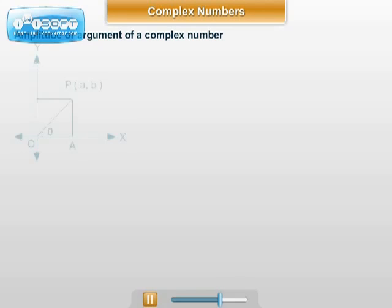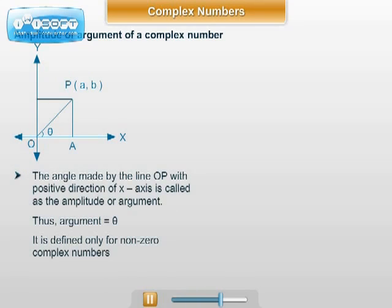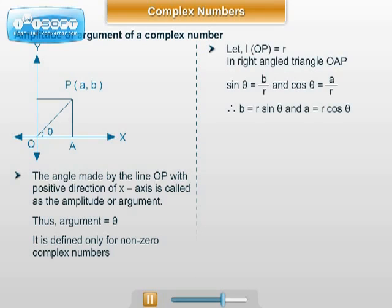Now, amplitude, which is also called the argument. In the figure, if ray OP makes a directed angle θ with the positive direction of the x-axis, then θ is called the amplitude or argument of the complex number z = a + ib. Let length OP = r and angle XOP = θ. From the figure, in right-angled triangle OAP: sin θ = b/r, therefore b = r sin θ. Also, cos θ = a/r, therefore a = r cos θ.